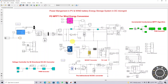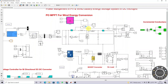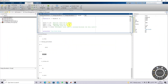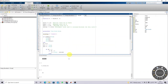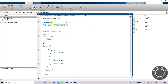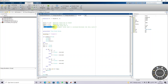Here we are using the P&O MPPT algorithm for controlling the boost converter. For that, we are going to measure the PV voltage and current, which will be processed via the P&O MPPT. We need to fix different parameters: initial duty cycle, maximum duty cycle, minimum duty cycle, and change in duty cycle.